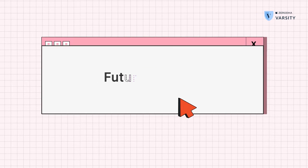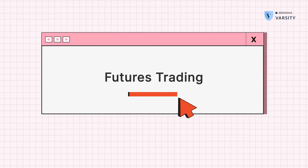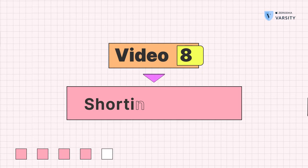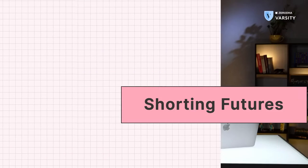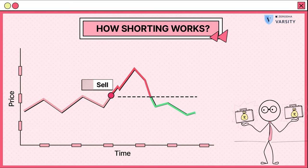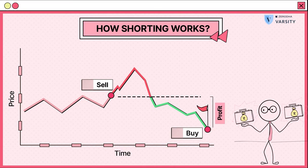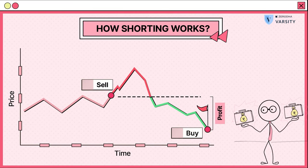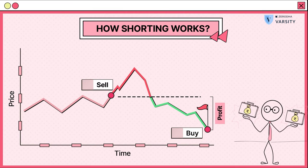Hi guys, my name is Prateek and this is possibly my favorite video. We're going to talk about shorting. Basically shorting means you sell first and hopefully buy back at a lower price later for a profit. You expect the market to fall and try to profit from that movement.